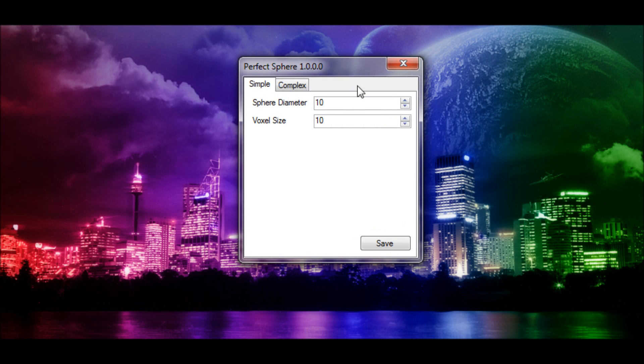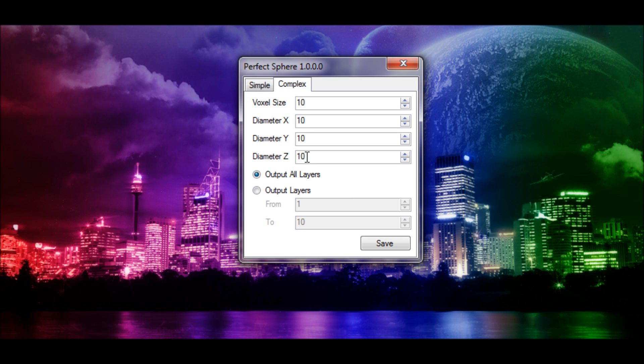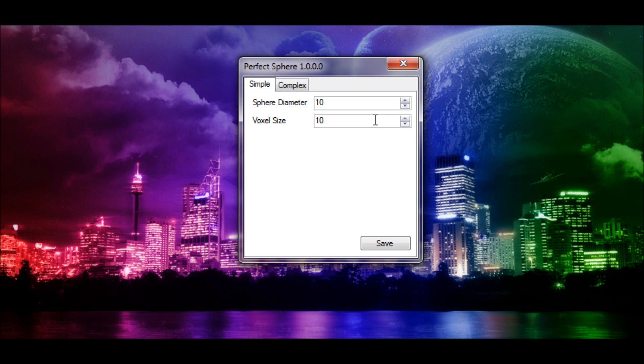Okay, so I haven't really checked what this is. I think this is if you don't want to make a sphere, you can make like, X is from left to right, Y is up and down, Z is like, I don't know.